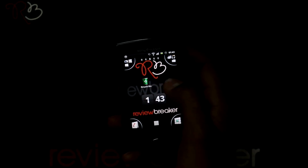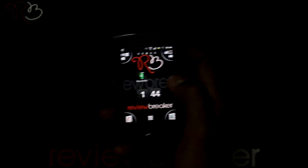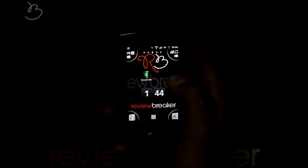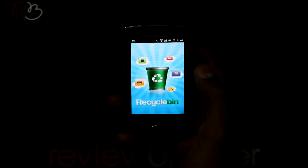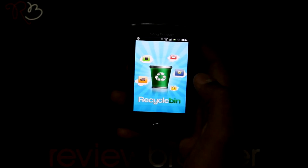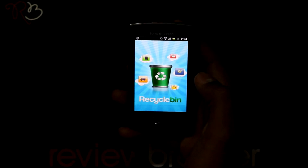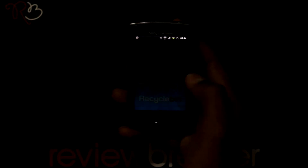The Recycle Bin application restores your deleted applications in just a single click. When you install an application from the Android Market and uninstall it accidentally, no need to waste time looking for it — you can get back that application using this app.